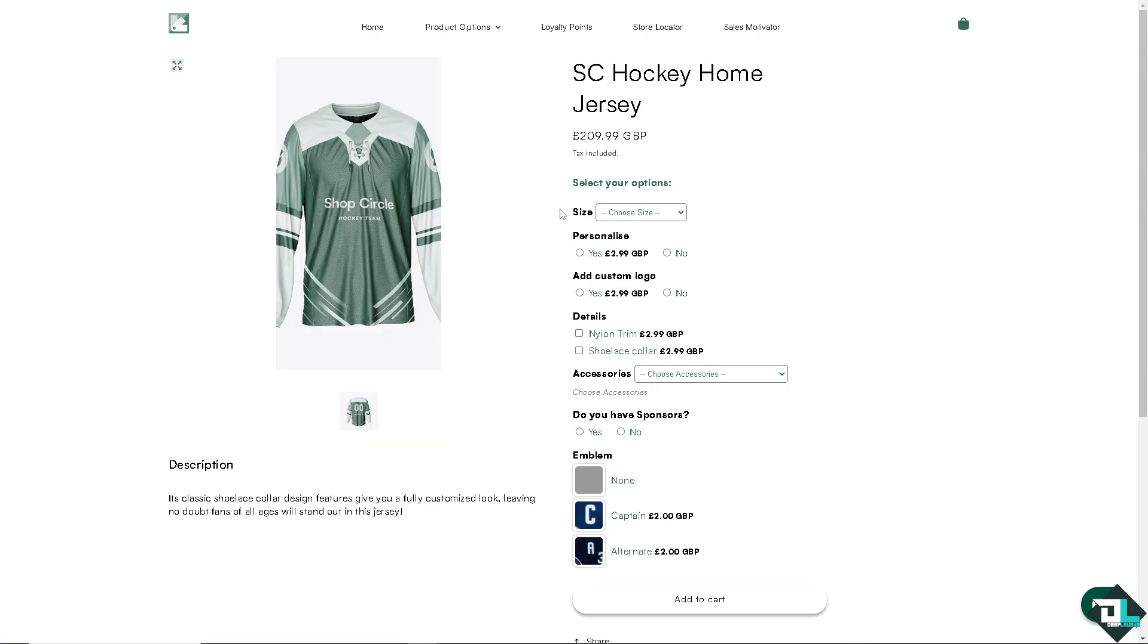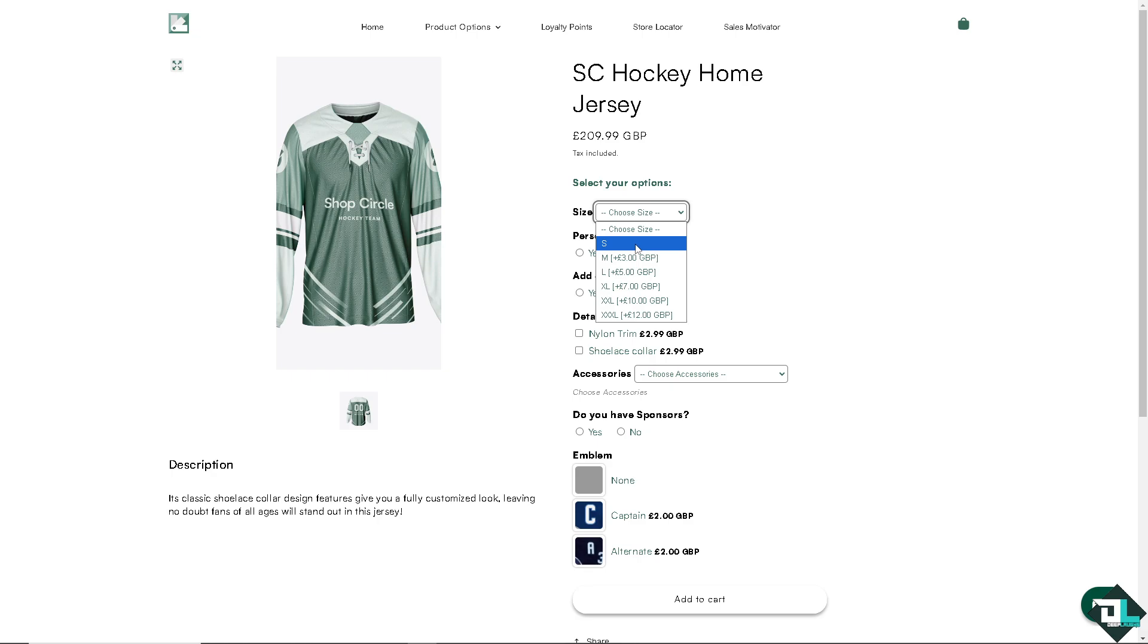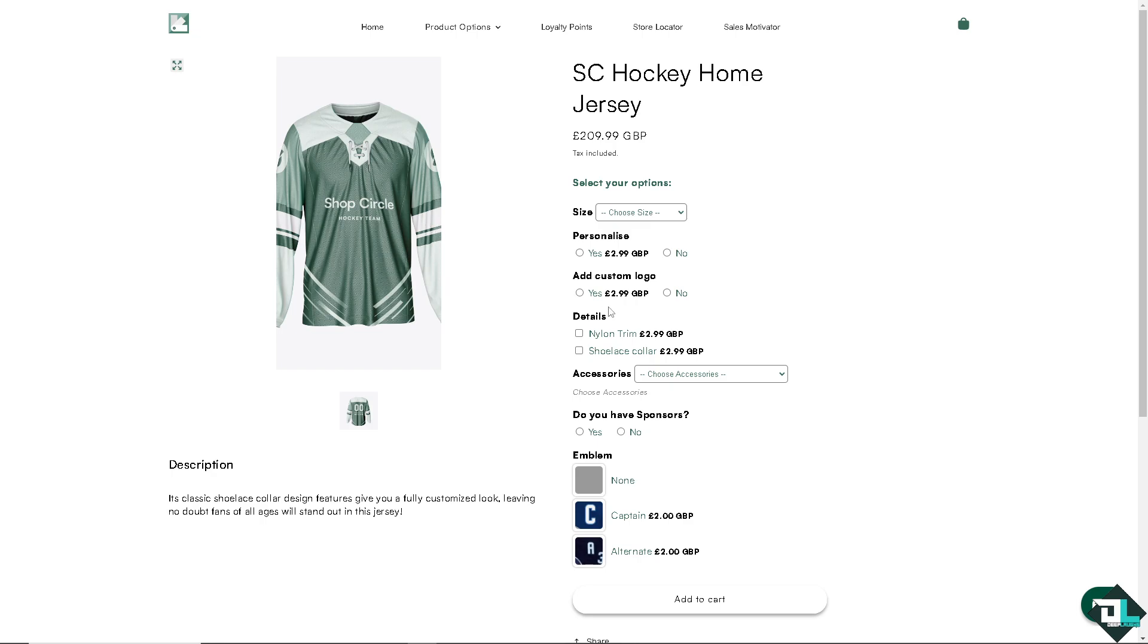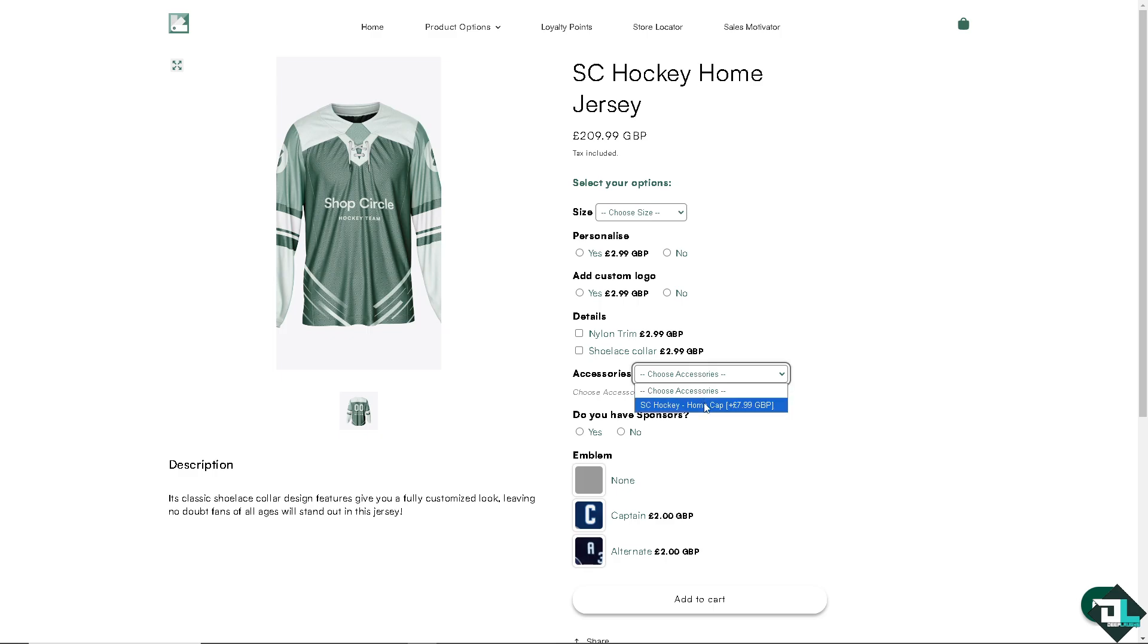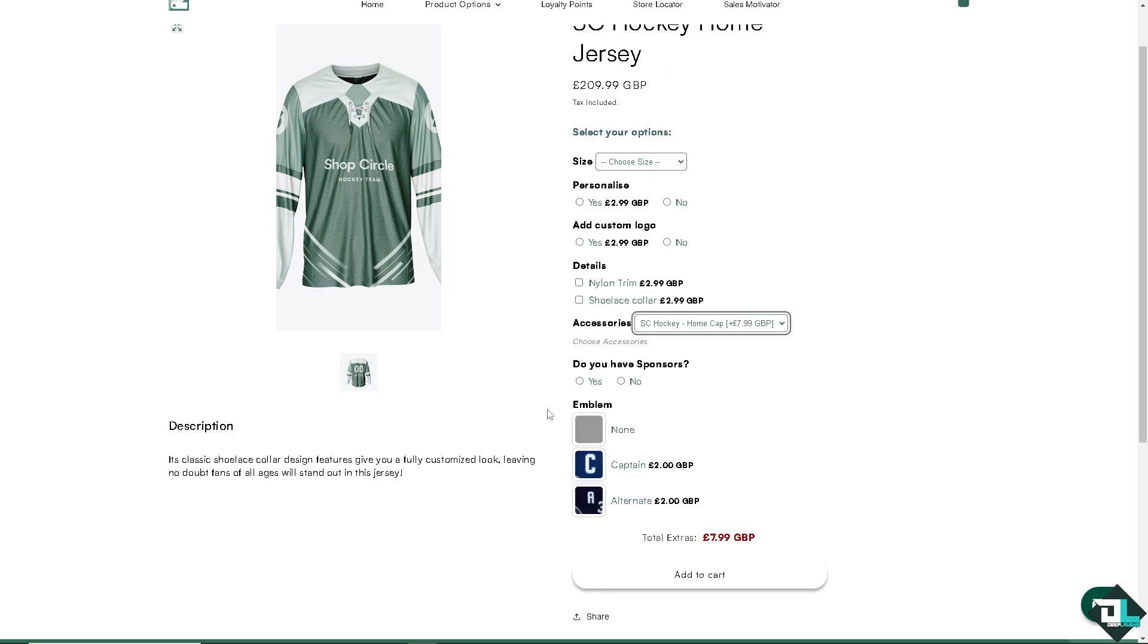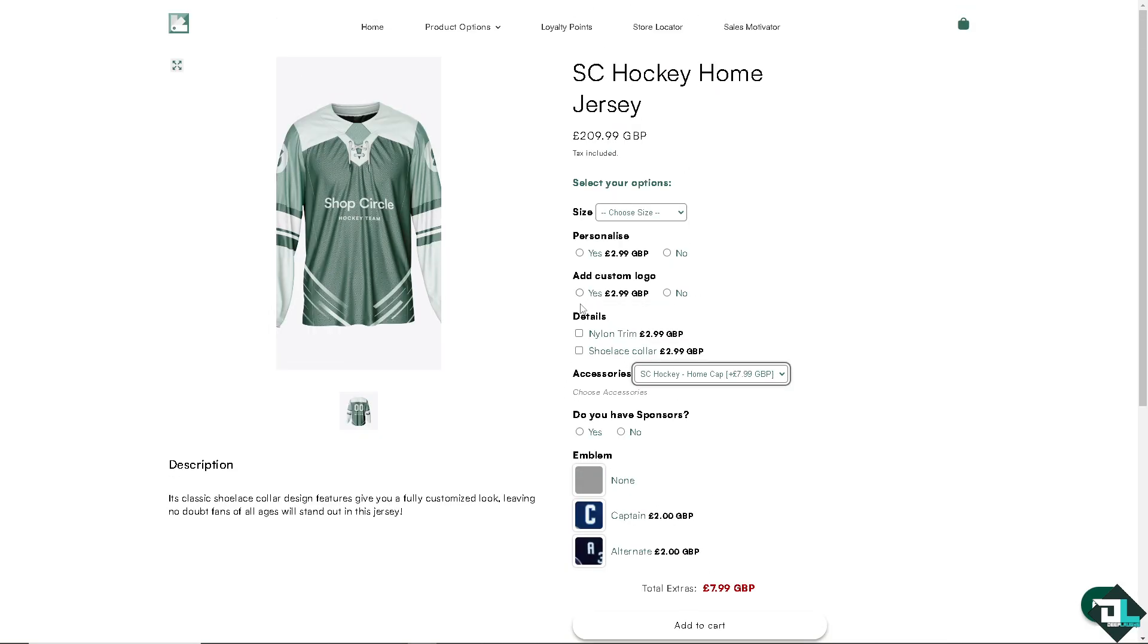But the best thing about the SC product options is that not only you can let them choose the sizes, you can let them personalize their experience by having their logo, like their emblem, the accessories on top of that. It's like add-ons if you will. By adding your custom logo, you have another kind of experience with the product that you're choosing here on Shop Circle.